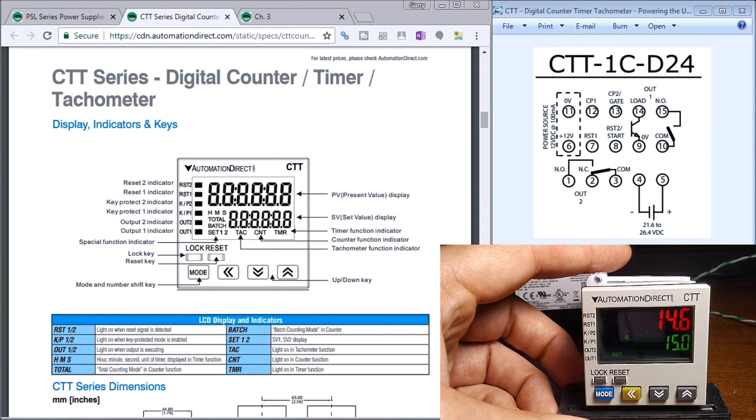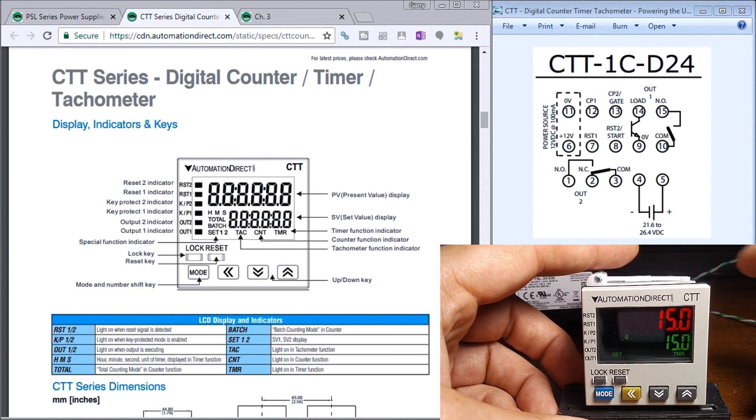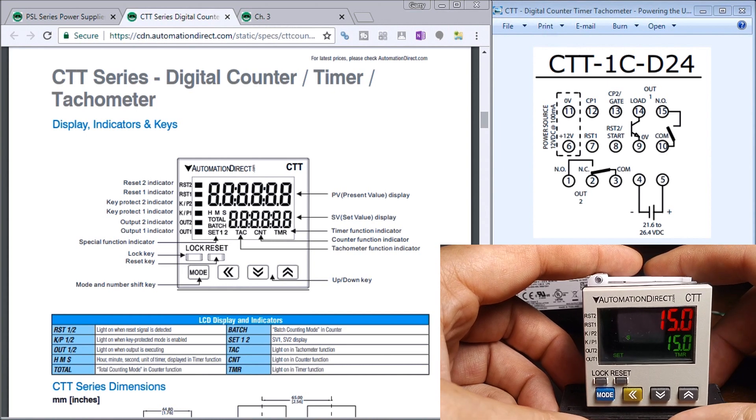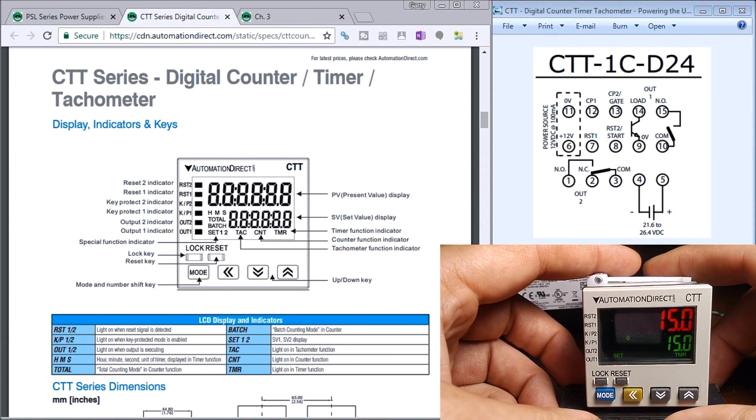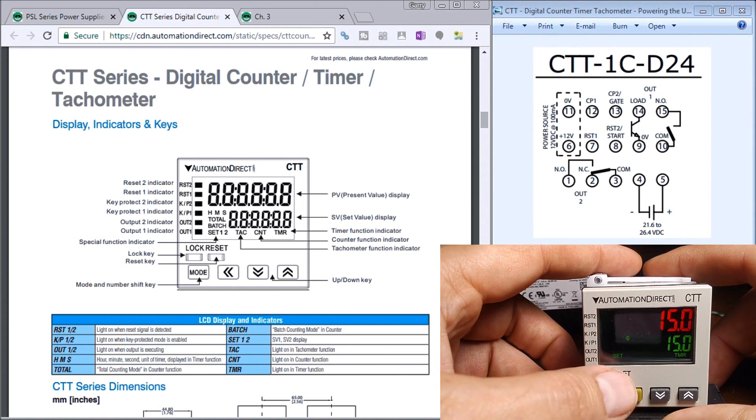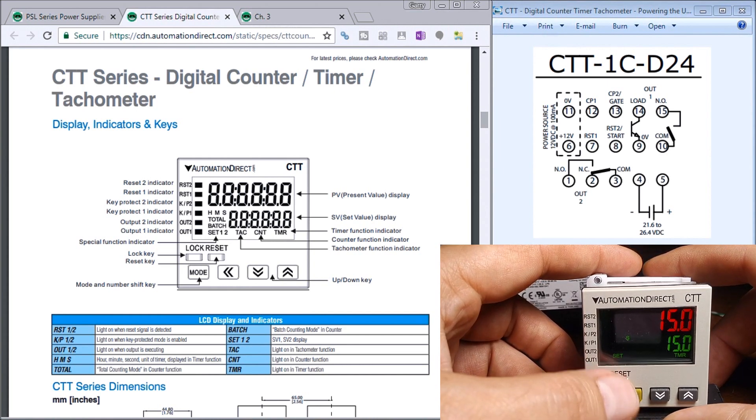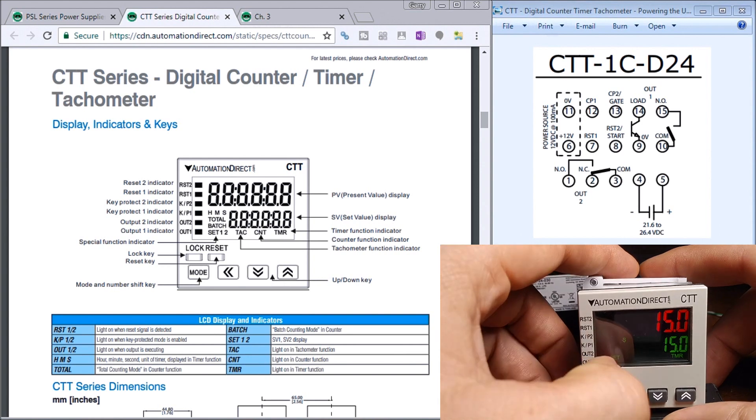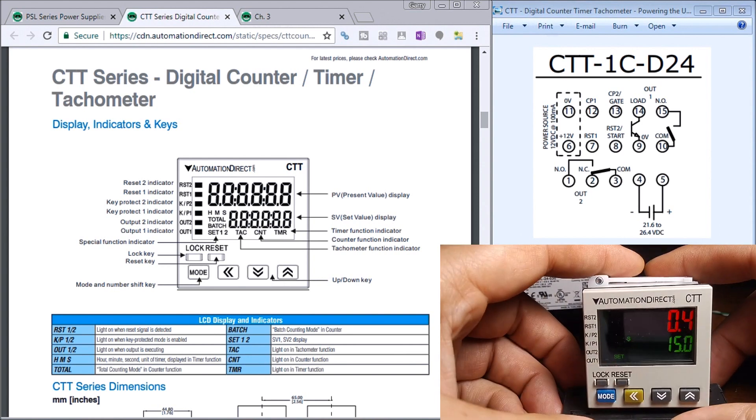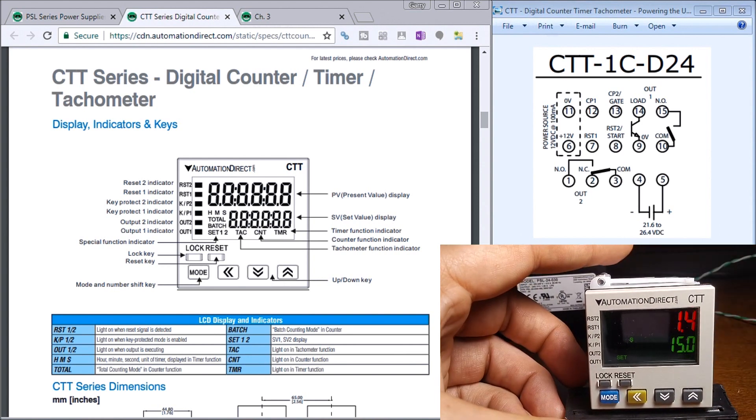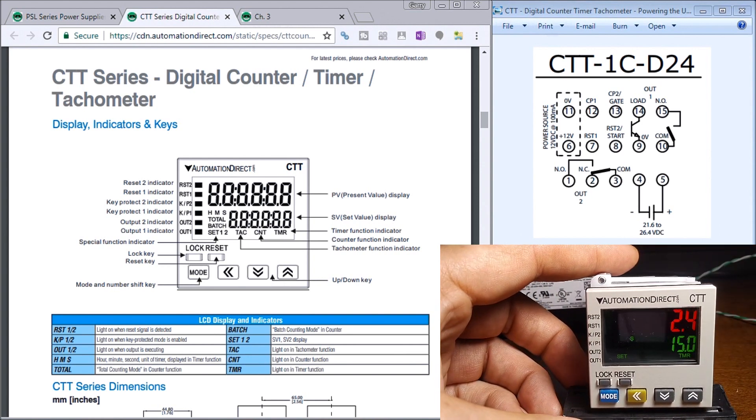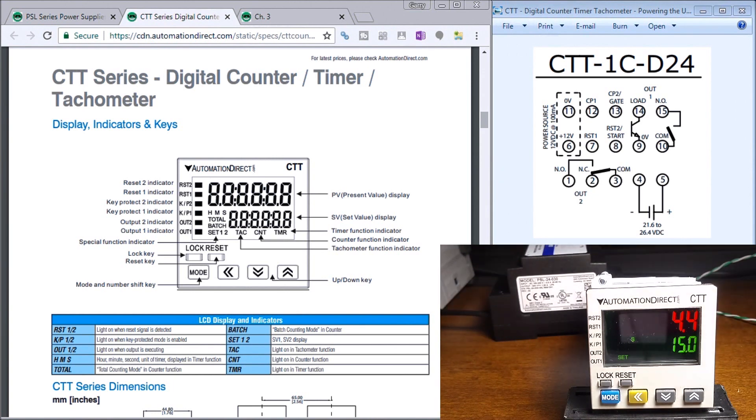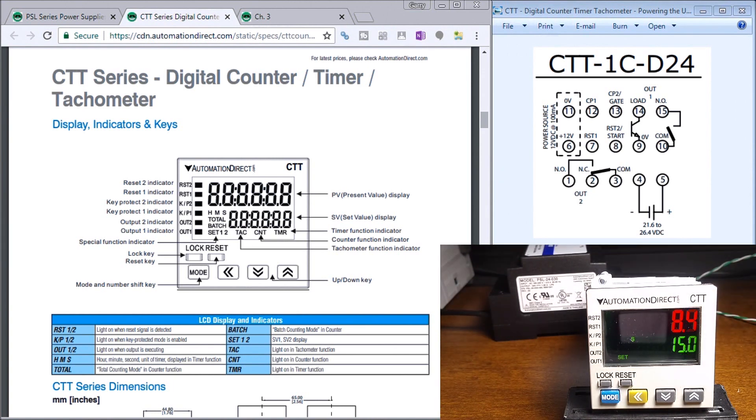Sure enough, that's exactly what it did. The other thing we have here is a reset button. If we hit the reset again, it just resets the timer and then we'll start timing again.